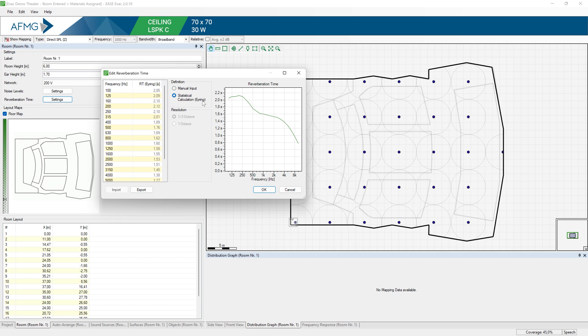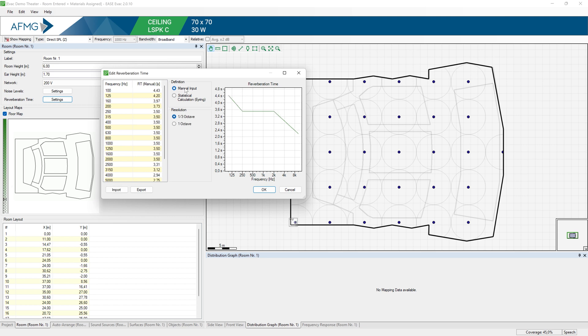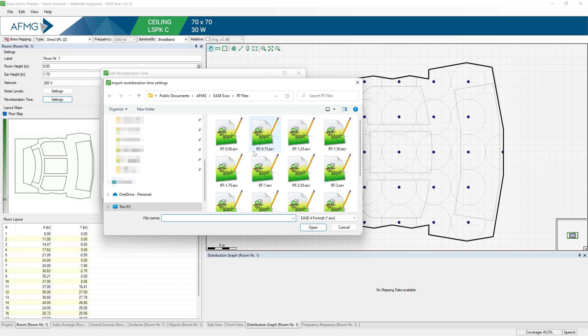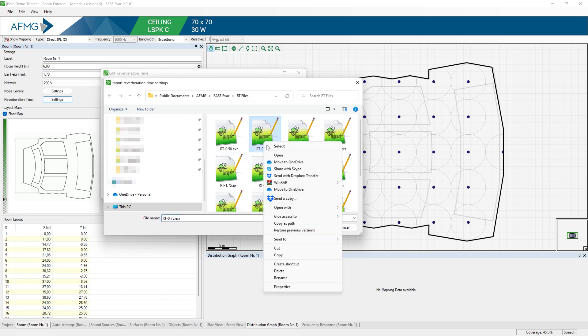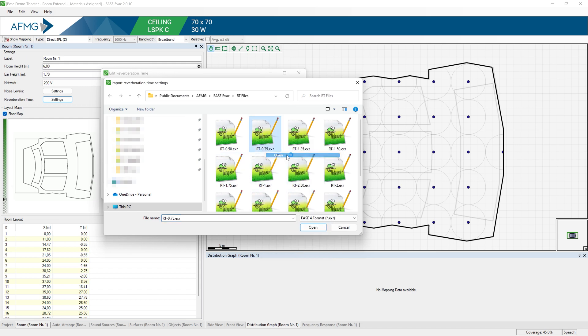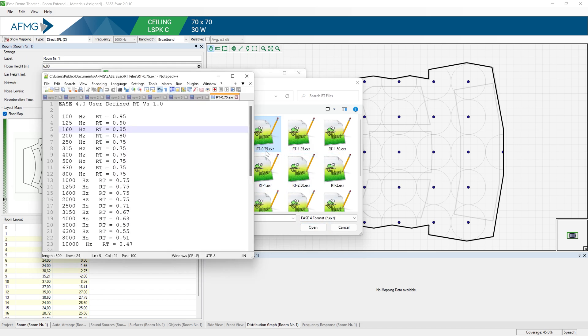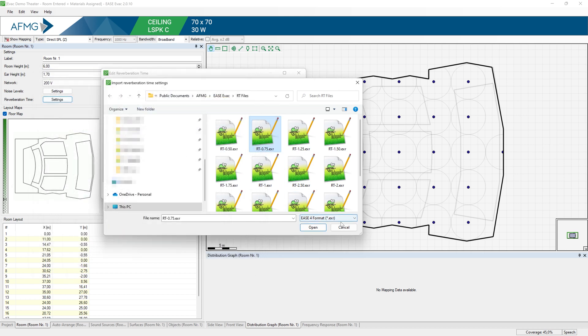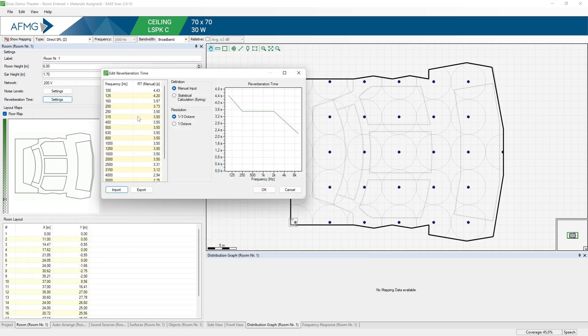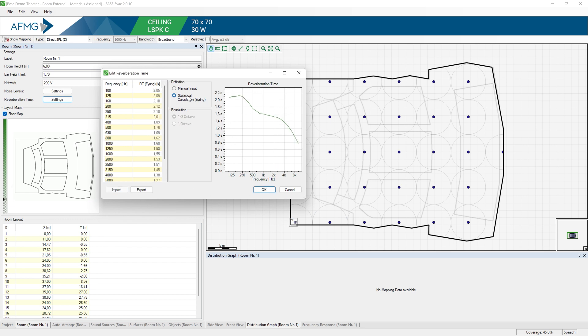And alternatively to assigning materials to the room, we could have imported a measured reverberation time and one third octave values. So all you need to do is modify one of the provided reverberation time files and then import it into Evac. So in our case I will use the statistical calculation according to Eyring and press OK.